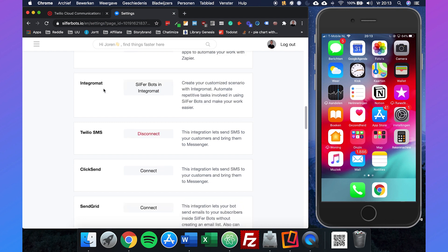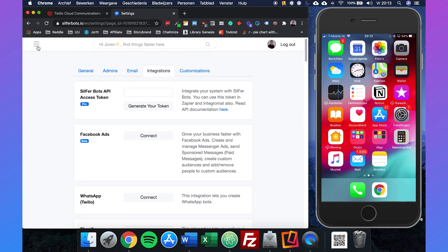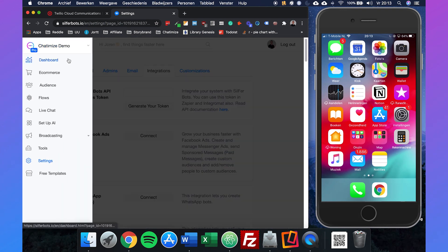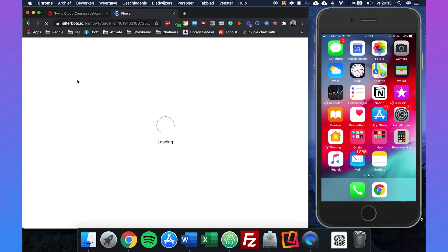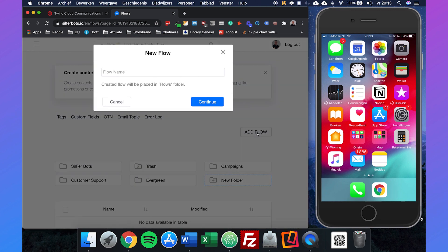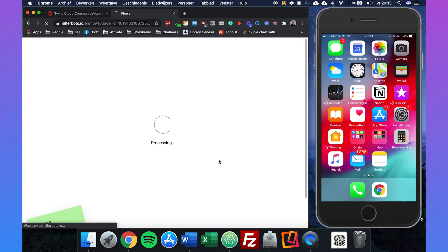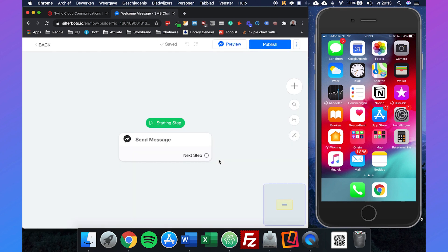Next up, we're going to make a welcome message for our chatbot. If we go to flows, we can just add a flow and we will call it welcome message. We'll just make this simple flow to let you see how simple it is to create your own SMS chatbot.